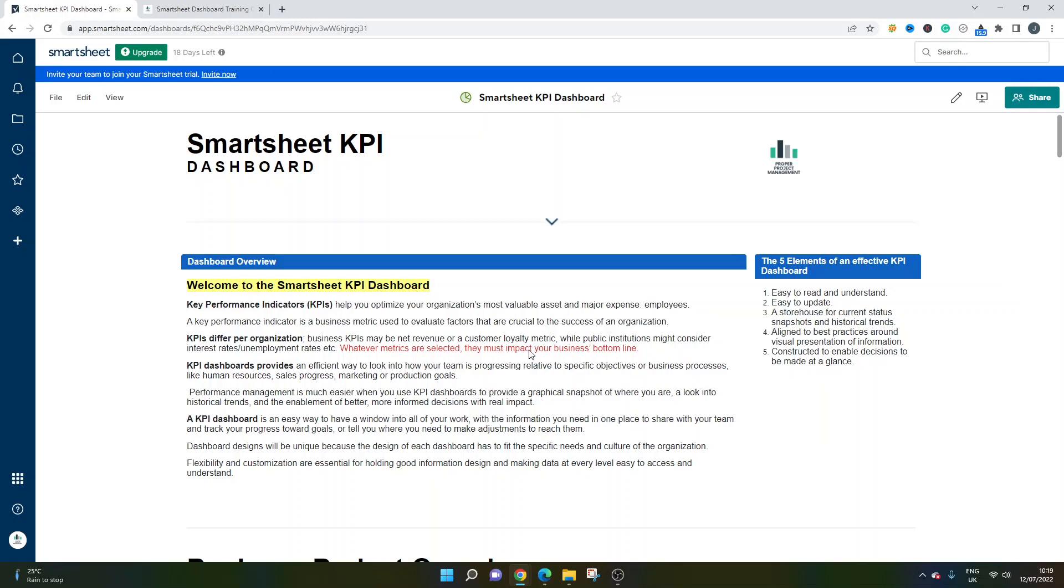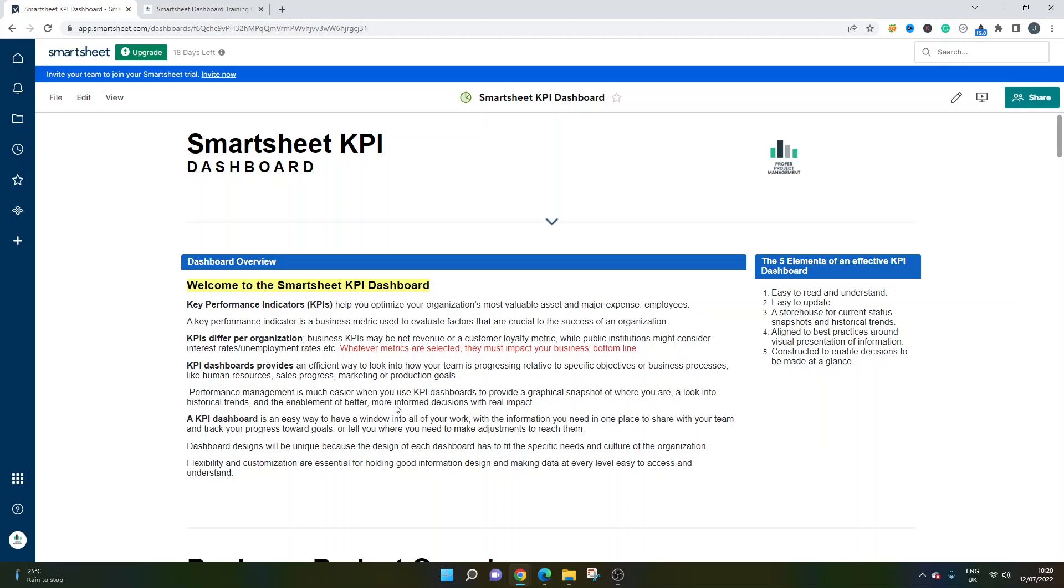A dashboard is an efficient way of showing how your team is progressing relative to your specific objectives and business processes and performances. KPI dashboards are often developed in relation to either human resources, sales progress, marketing or production goals. I'm going to be sharing with you a Smartsheet KPI dashboard for human resources, sales progress and marketing below. Performance management will be much easier when you use KPI dashboards. You should also be able to look at historical trends as well as where you currently are, and it essentially enables you to make informed decisions with real impact. It's a window into all of your work. Dashboard designs will be unique because it depends on the needs and the culture of the organization, and flexibility and customization are essential for these kind of dashboards.